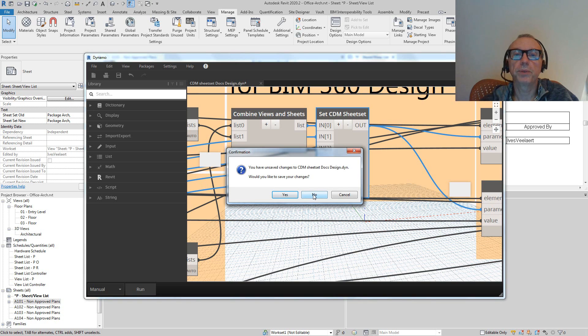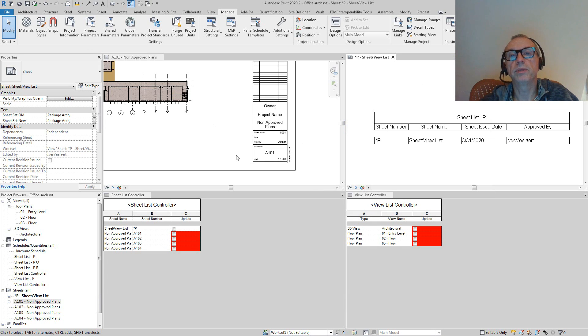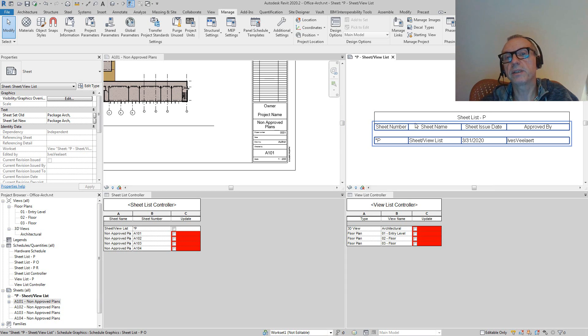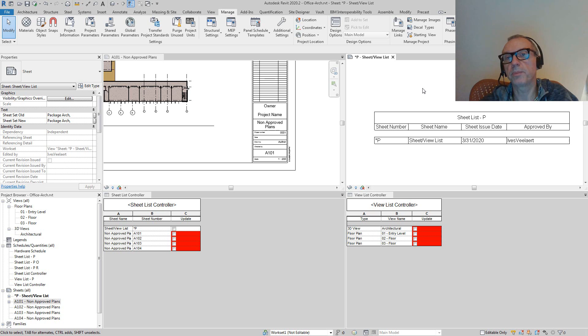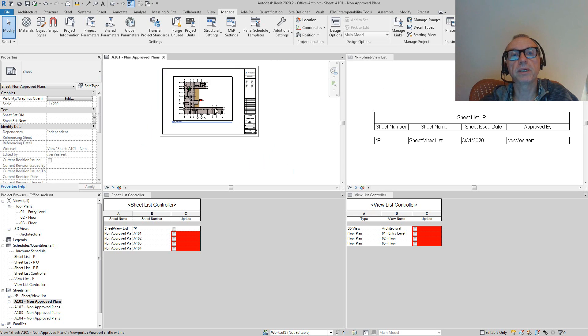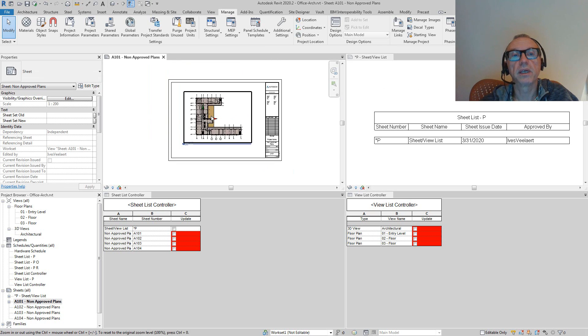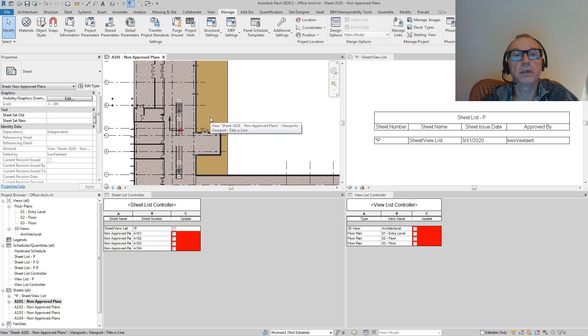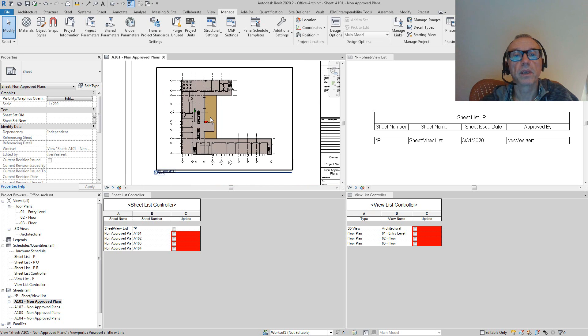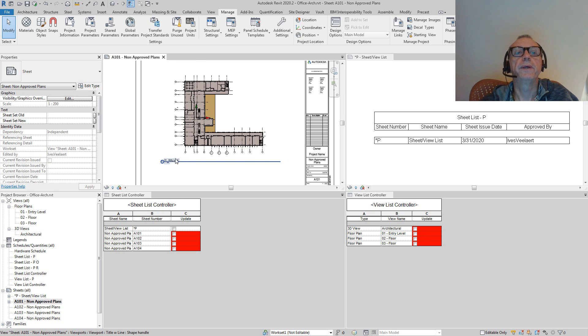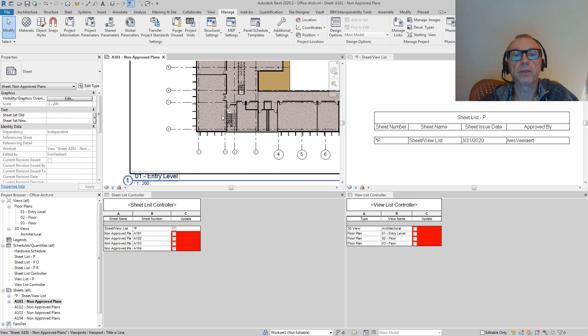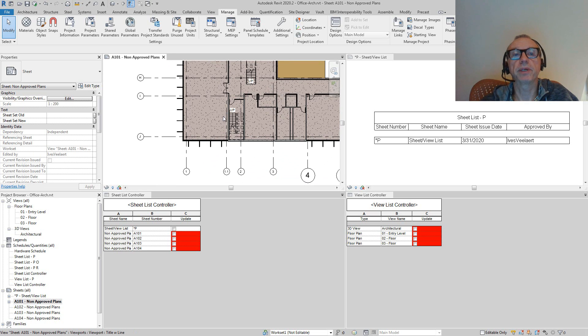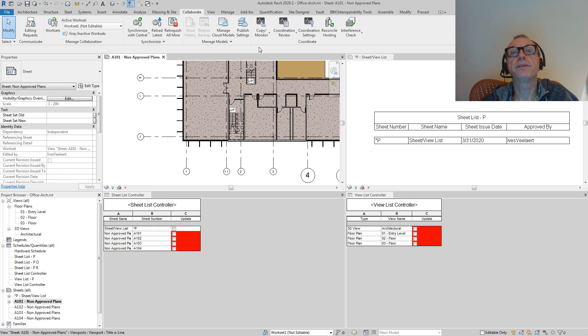Without going into the details of the Dynamo script, let's assume that this is the first version that we've uploaded to BIM 360 docs. Then the second version that we're going to be uploading is actually going to include this sheet because that sheet is now fully detailed - there's a view on it, the door is in the correct location, et cetera.